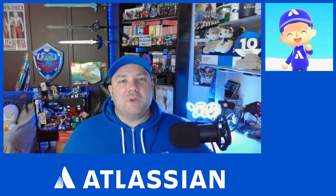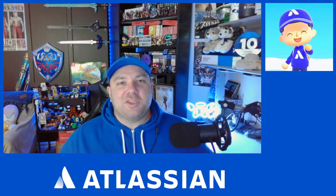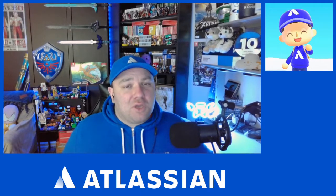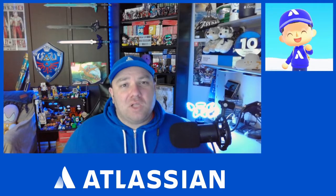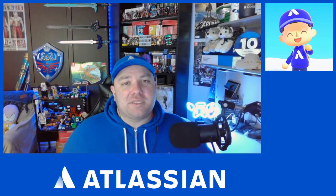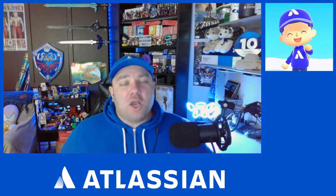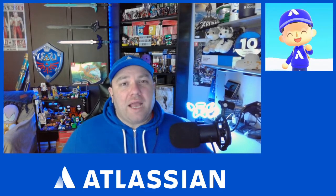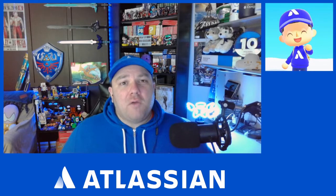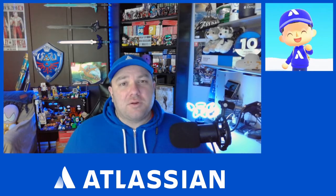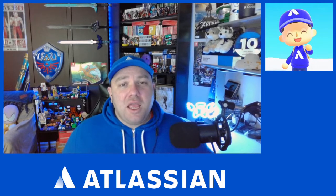Hello everyone and welcome back to Jimmy Talks Jira. As you know, we are in the middle of our Atlassian Access mini-series. I hope you enjoyed last week where we covered how to verify a domain in your Atlassian organization.